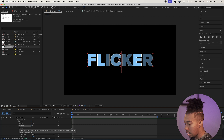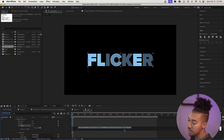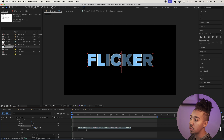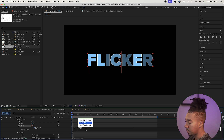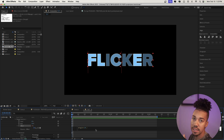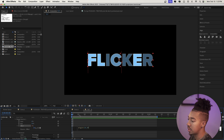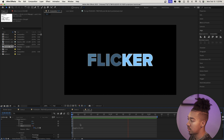Now we're going to animate the Offset. Click on the stopwatch to set a keyframe, then click into the expression tab to make it wiggle. Type wiggle, then in parentheses type 24 — that means it wiggles 24 times per second. After the comma is the actual value we're randomizing, so let's try 50. Now as you can see we already get a cool flicker effect.